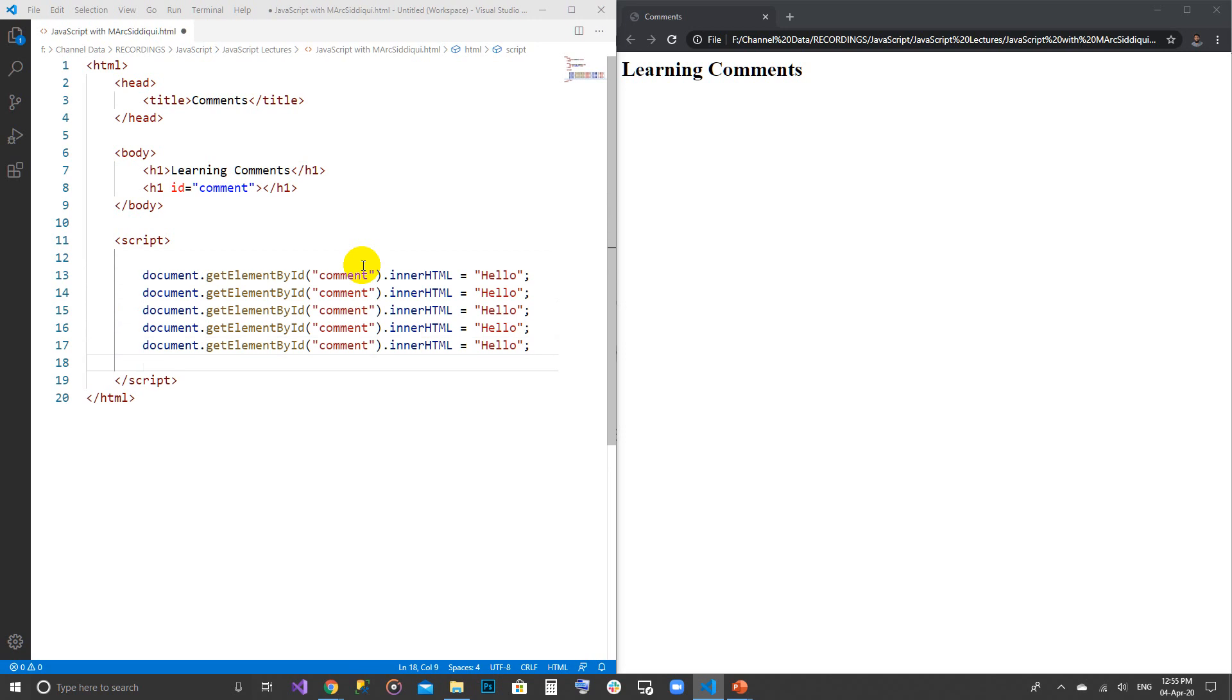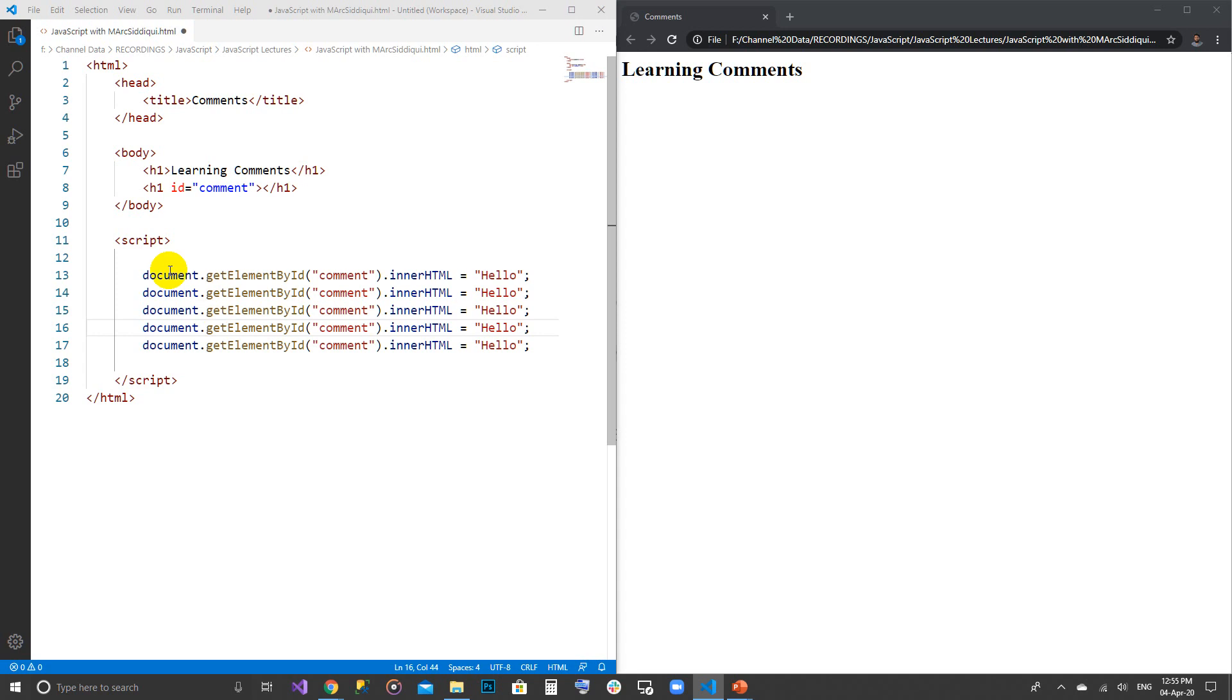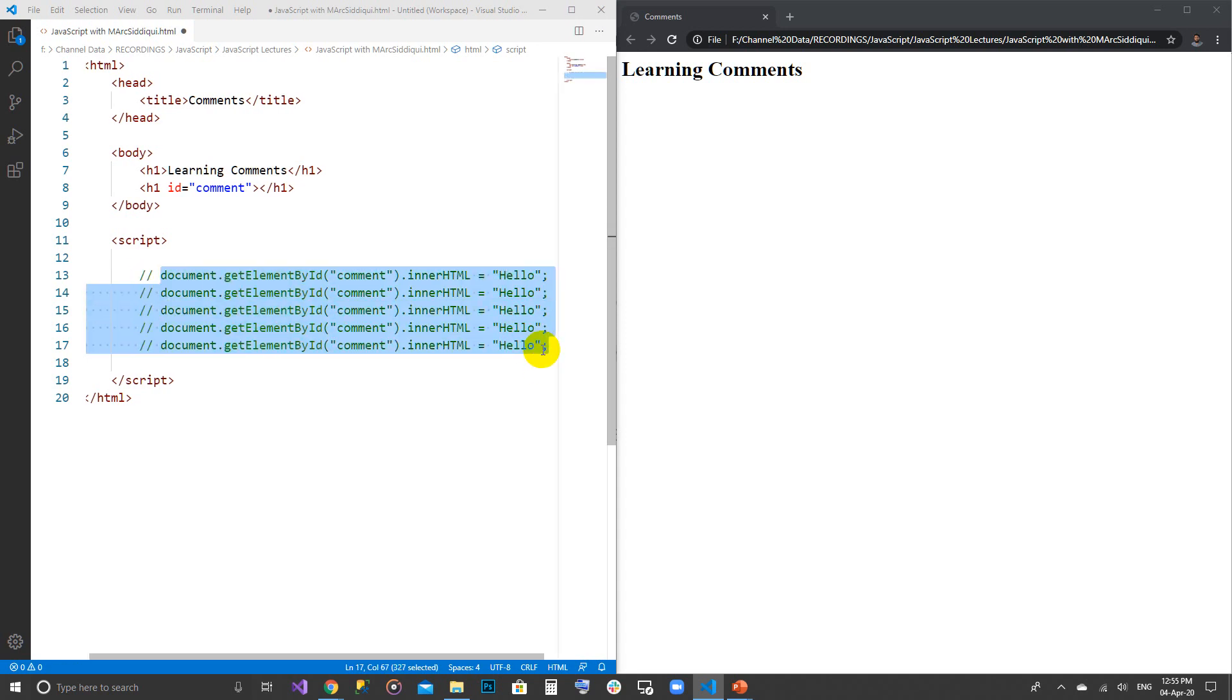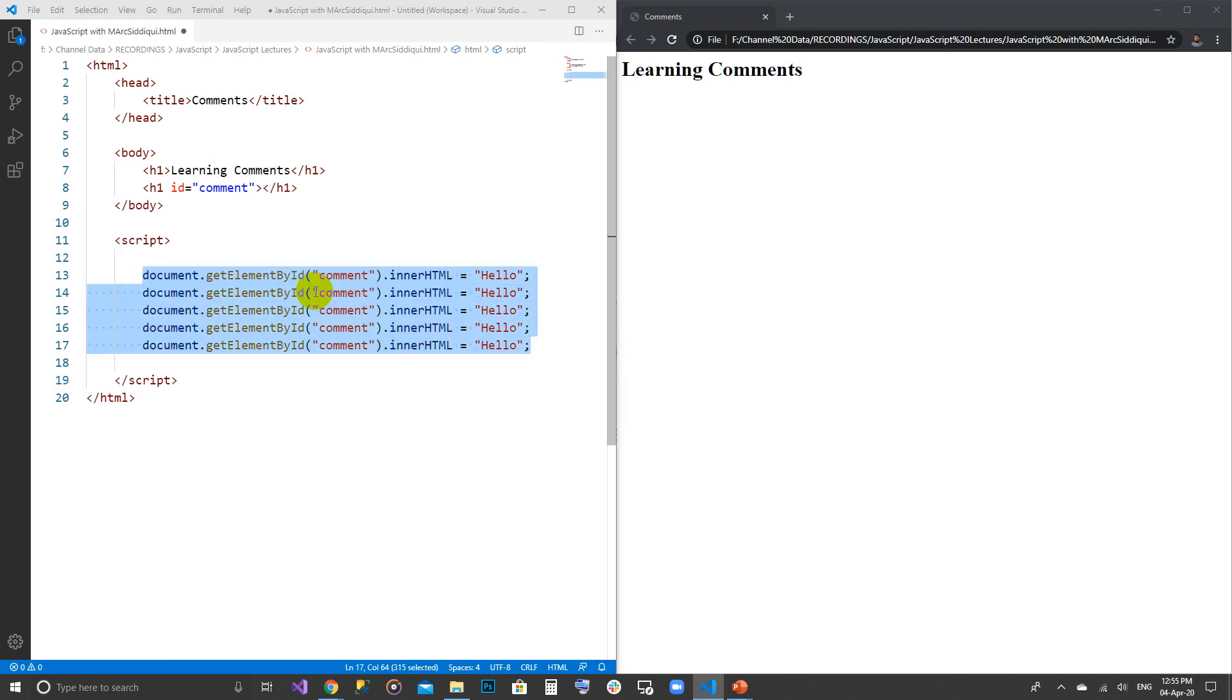I am just giving you an example that these are the multi lines here. I select them all together and I press Ctrl+K+C so they are commented out as single lines. But I want to do block commenting. Block commenting can be done with slash asterisk.